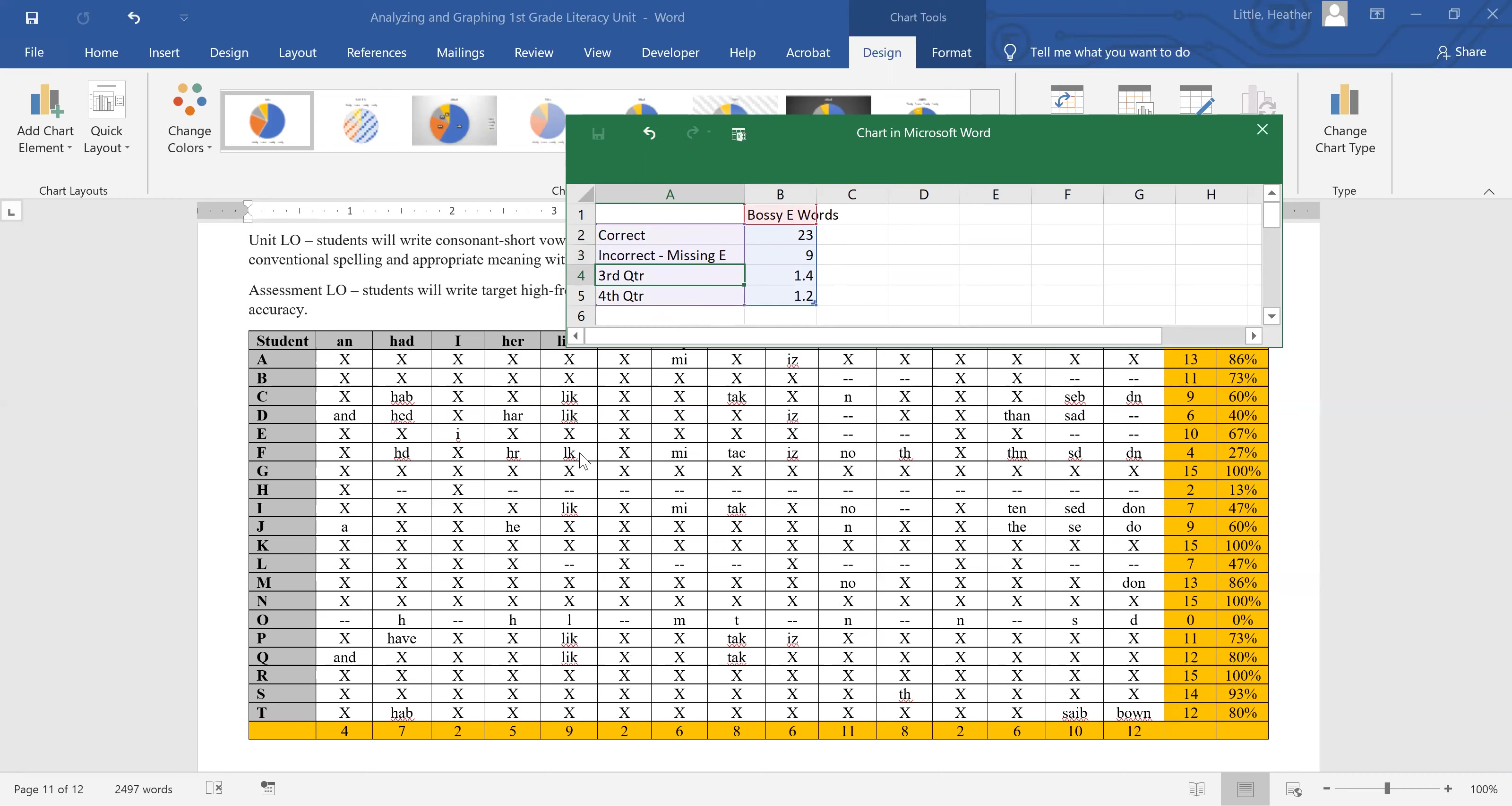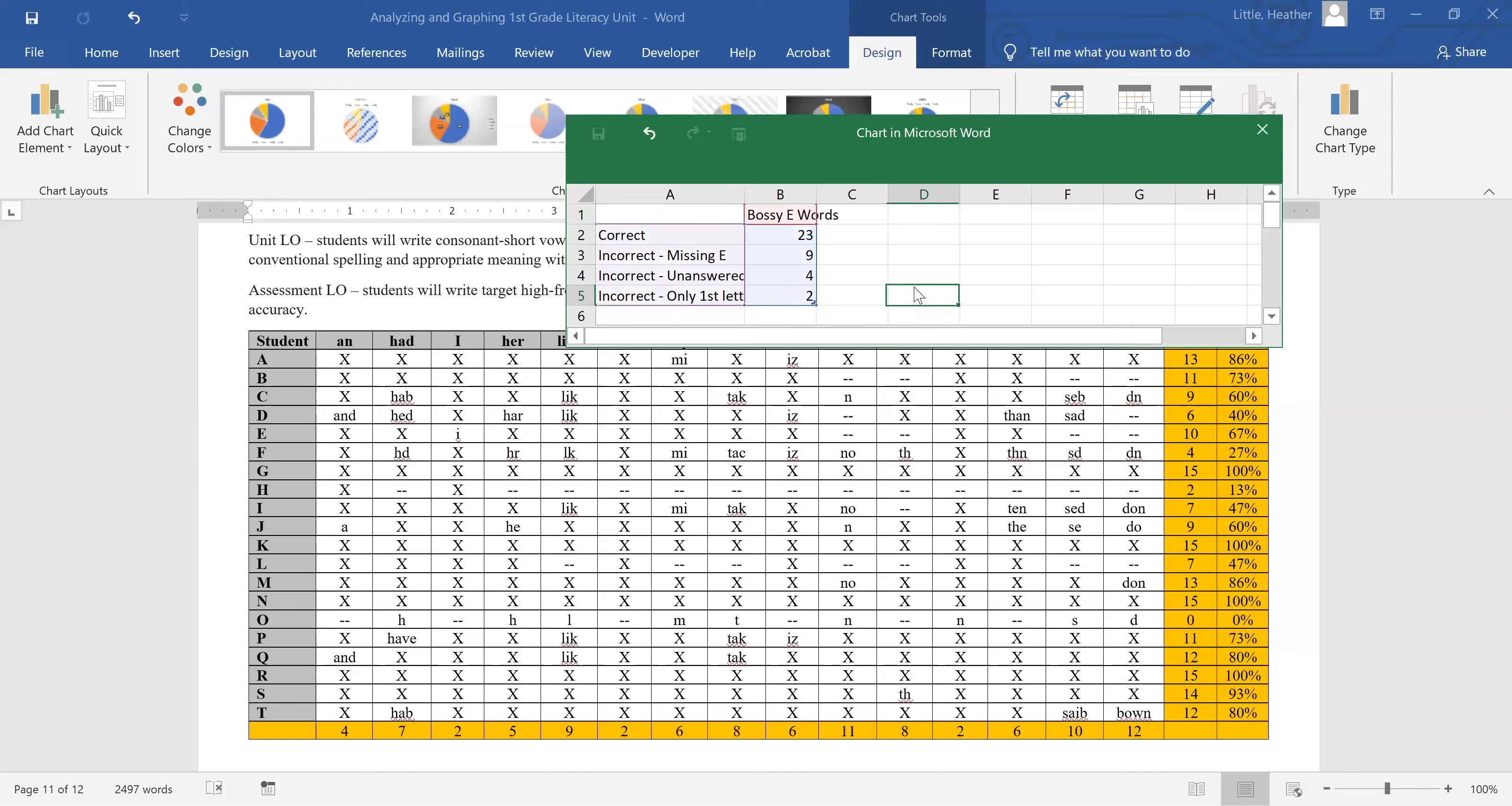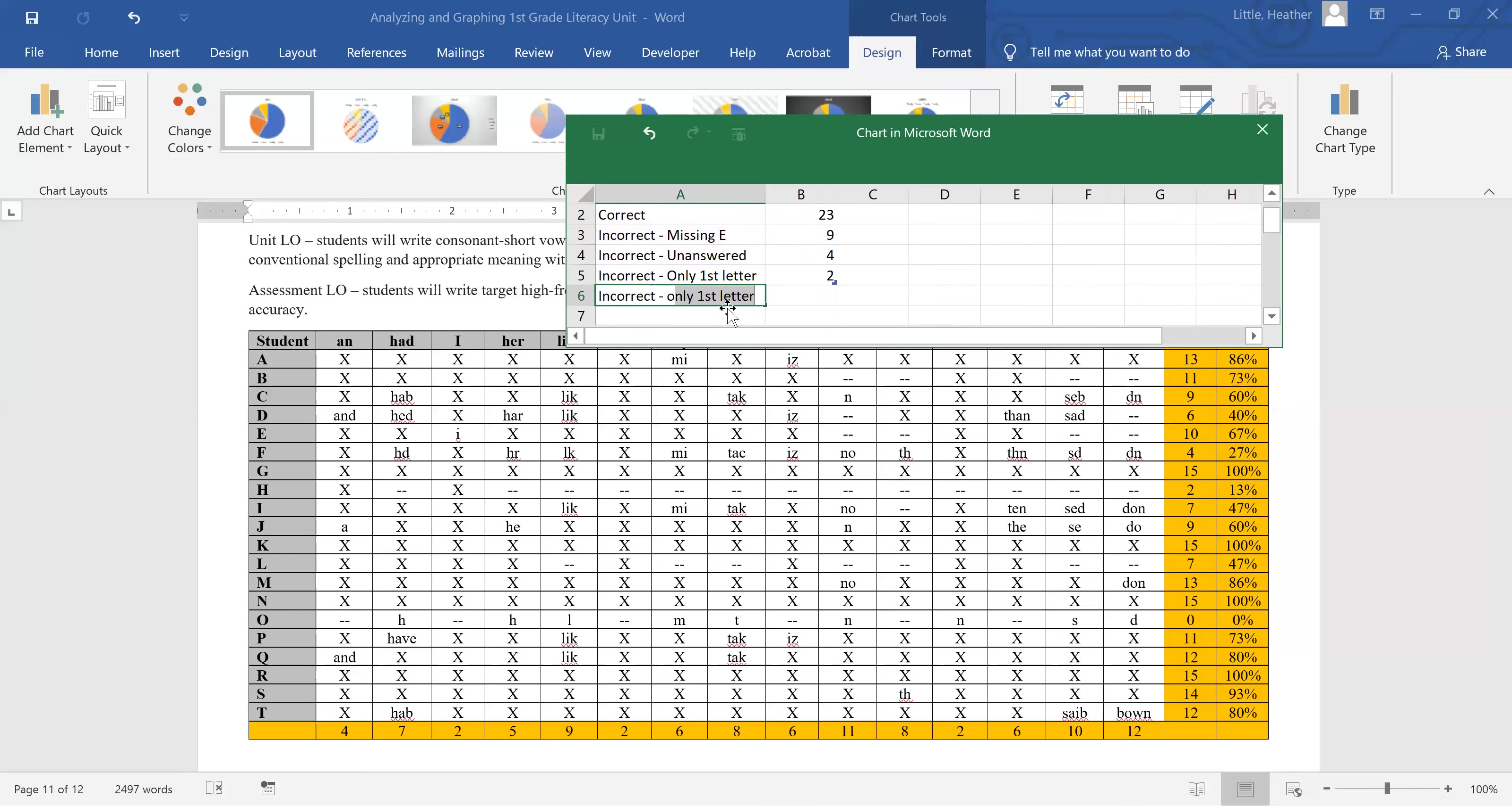What other patterns do we have here? Let's see. I have a pattern of unanswered. One, two, three, four. And then it looks like I have a pattern with one child of first sound, only first letter, and that's two. We need to get to 17. And the other two are not a pattern. I've got one with a missing middle vowel and one with a wrong consonant, a CK inversion, which makes a ton of sense. They sound exactly the same. So we're just going to call this incorrect other. And that's two. So nine plus eight is 17.